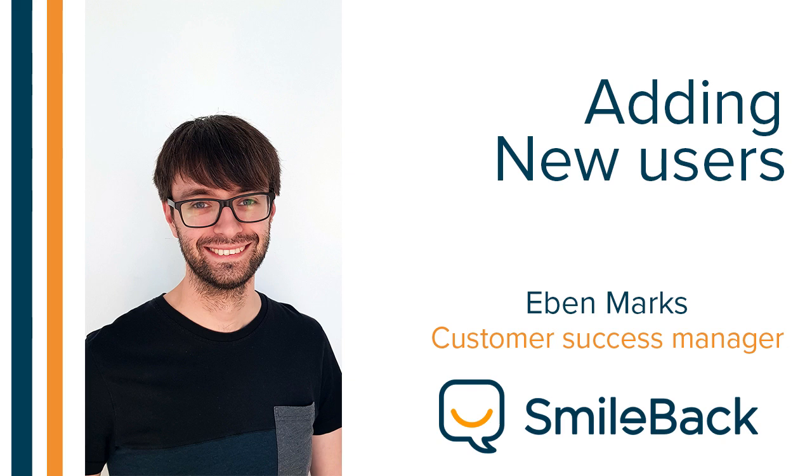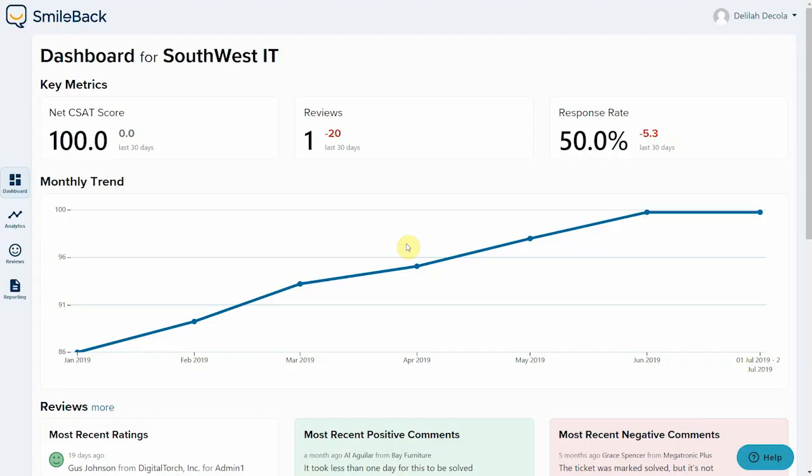As your company grows, you'll want to add more users to SmileBack. This is very simple. The only thing you really have to remember is that new users have to be added by someone who is already logged in to your company account. If users try to add themselves to SmileBack, they will not be able to join your company and instead they'll create a new account with only them in it.